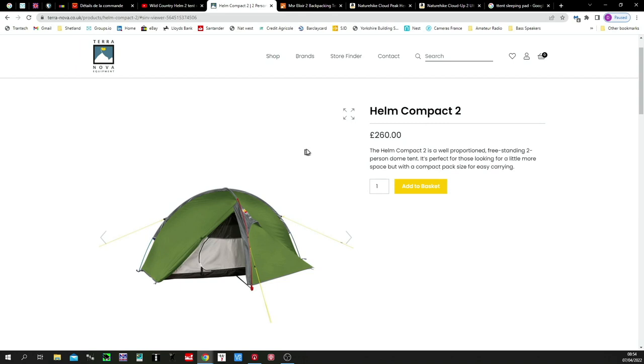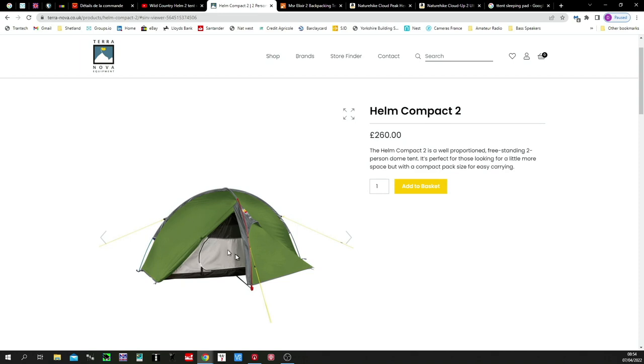But what I really liked about this tent, it has a good size vestibule. But all these tents, by the way, are two-doored. So, there's a door on each side. So, if you do have a second person with you, they can get out of the other side of the tent. Although, I'm not planning to have two people. The other side of the tent will be for holding my radio gear.